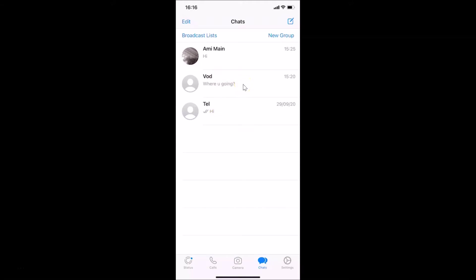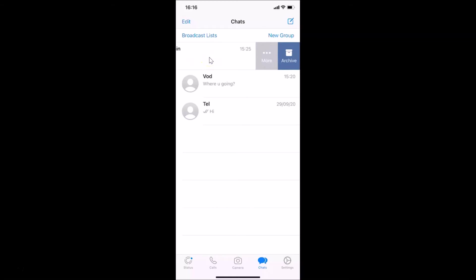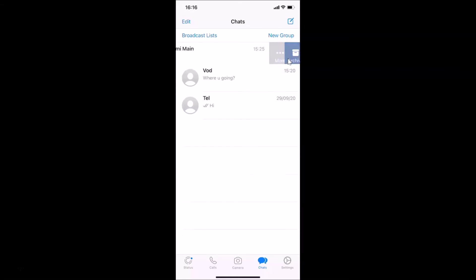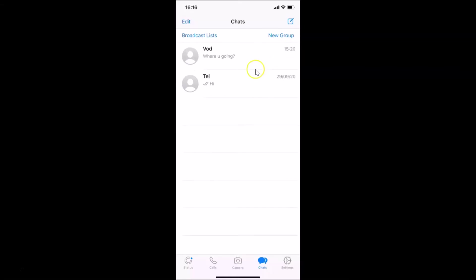First I'll show you how to archive a chat, and after that how to unarchive it. So suppose I want to archive this chat — what I need to do is swipe from right to left. You can see I have this archive button. Tap on it, and it's now done. This is the first method to archive a chat.